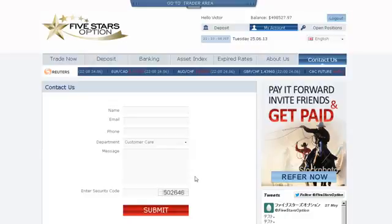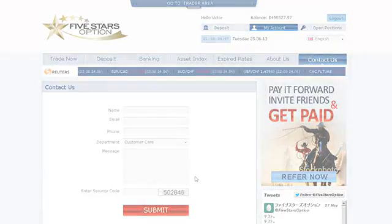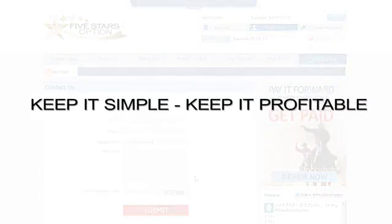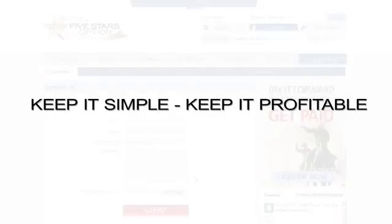We wish you the best of trading. And remember, keep it simple. Keep it profitable.